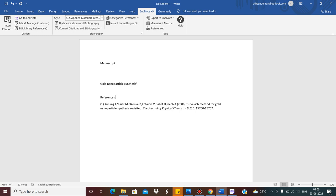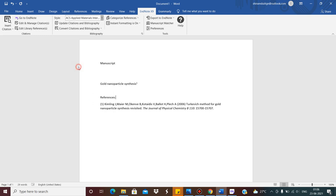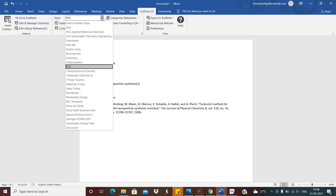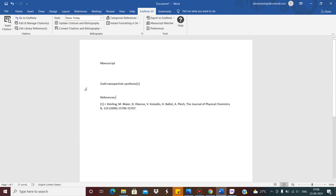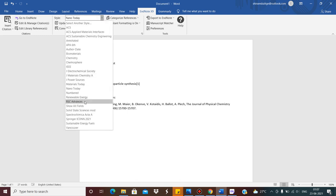Now there are different styles. I have it set to 'ACS Applied Materials and Interfaces' by default, because I have worked with this style before. But you can change it — there are multiple options. For example, if I click on 'Nano Today', this is a different style. You can choose from many styles, say 'RSC Advances'. Every time you choose a different style, the citation format will change.